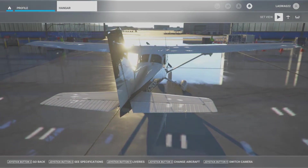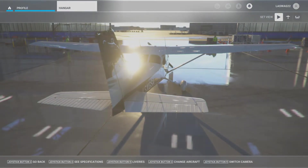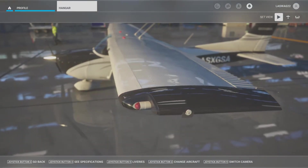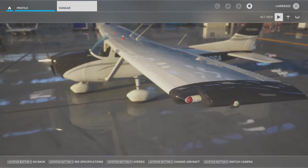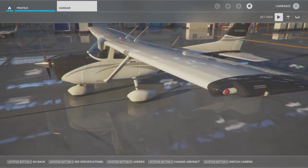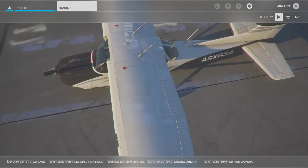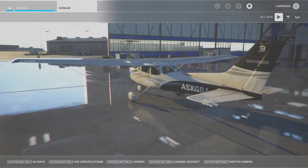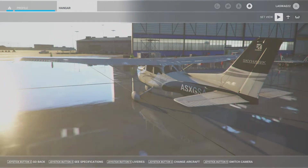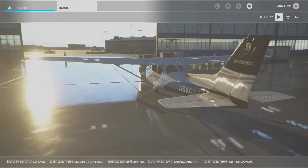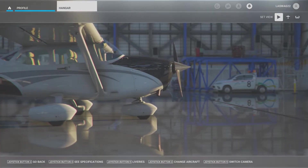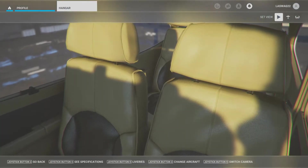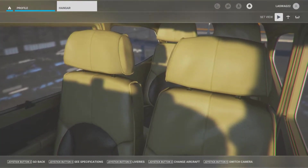Hello students and welcome to our cross-controlled stalls demonstration video. Before we jump into the cockpit, let's quickly discuss the objective of this maneuver and some key factors we'll be focusing on. The objective of the cross-controlled stall demonstration is to show the effects of uncoordinated flight on stall behavior and to emphasize the importance of maintaining coordinated flight while making turns. This is a demonstration only maneuver.